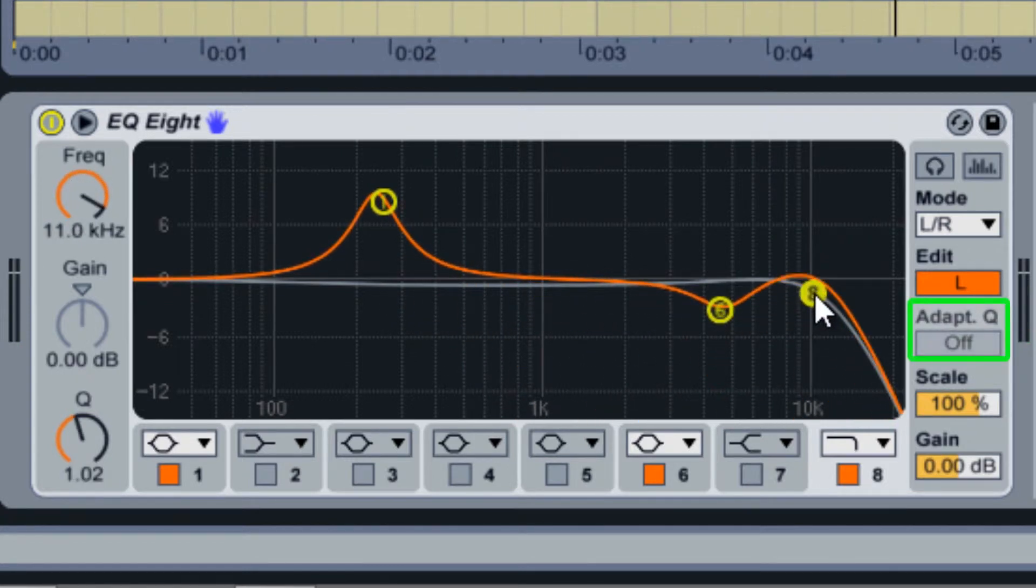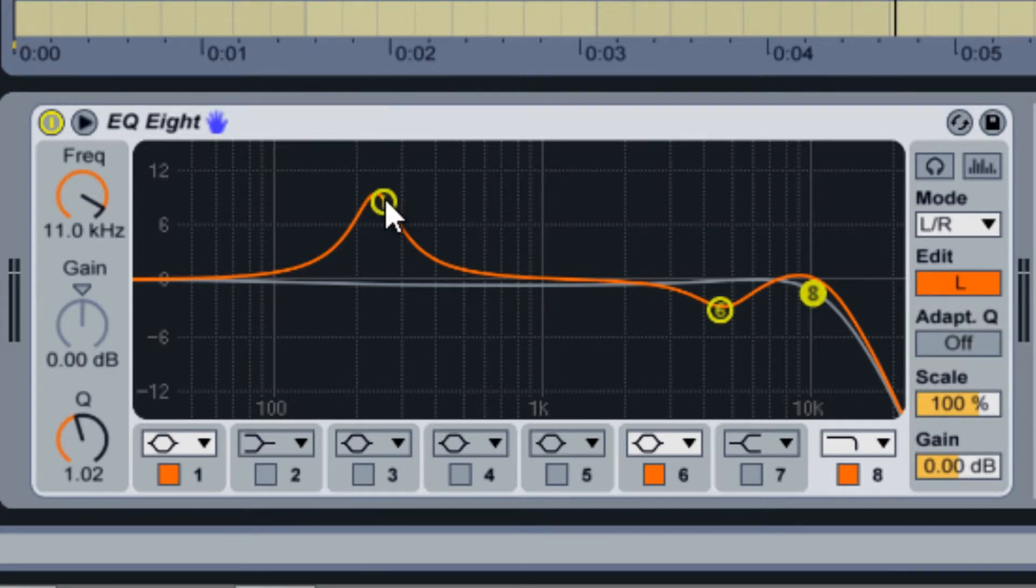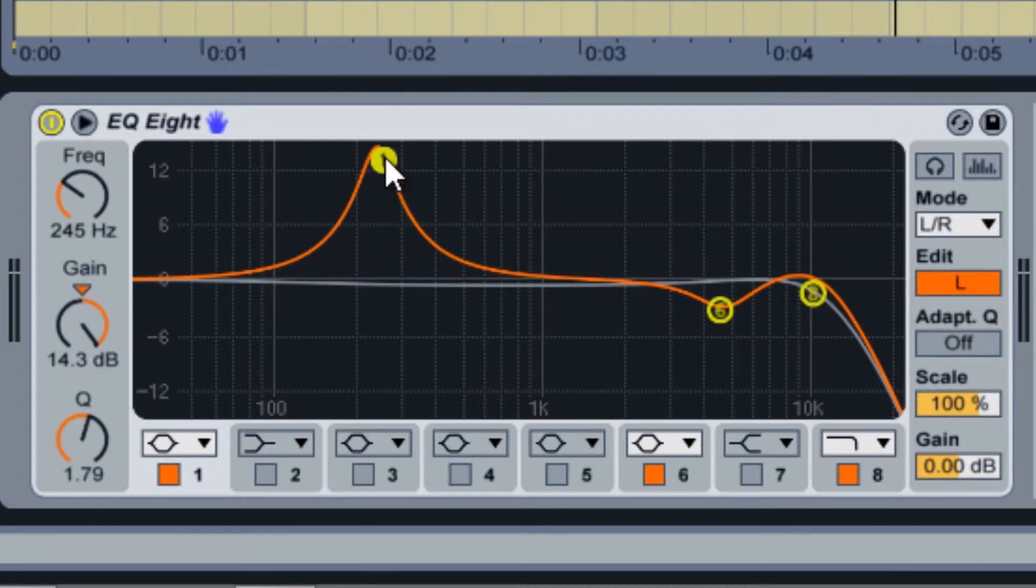Adaptive Q is a feature that allows your bell filters to affect the same range of frequencies regardless of its gain setting.